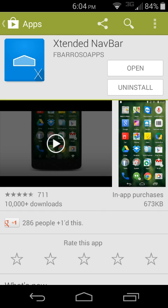Alright guys, today I'm going to talk to you about this little application called Extended NavBar. This is an Xposed module and it does a really cool thing.